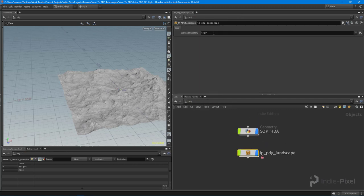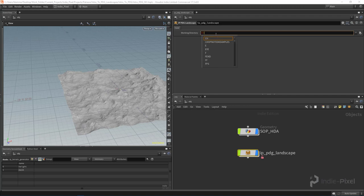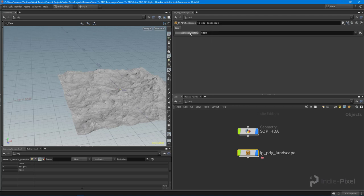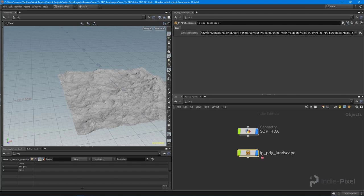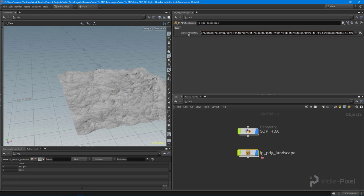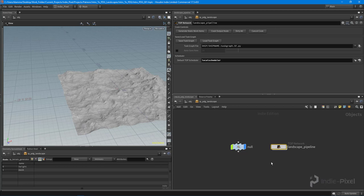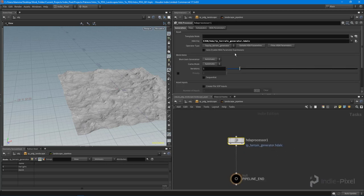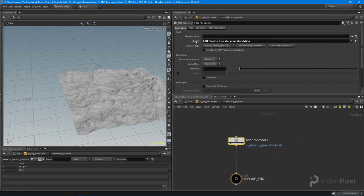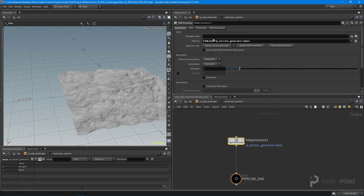And I want to make sure that on my HDA up here, instead of dollar HIP, I want this to be dollar JOB. That basically represents my working directory. If I middle mouse click on this, you'll see it'll present you with the current path that that dollar JOB is set to, and then you just middle mouse click it again and it gets back to the global variable. Then you can always double check your HDA file here as well.